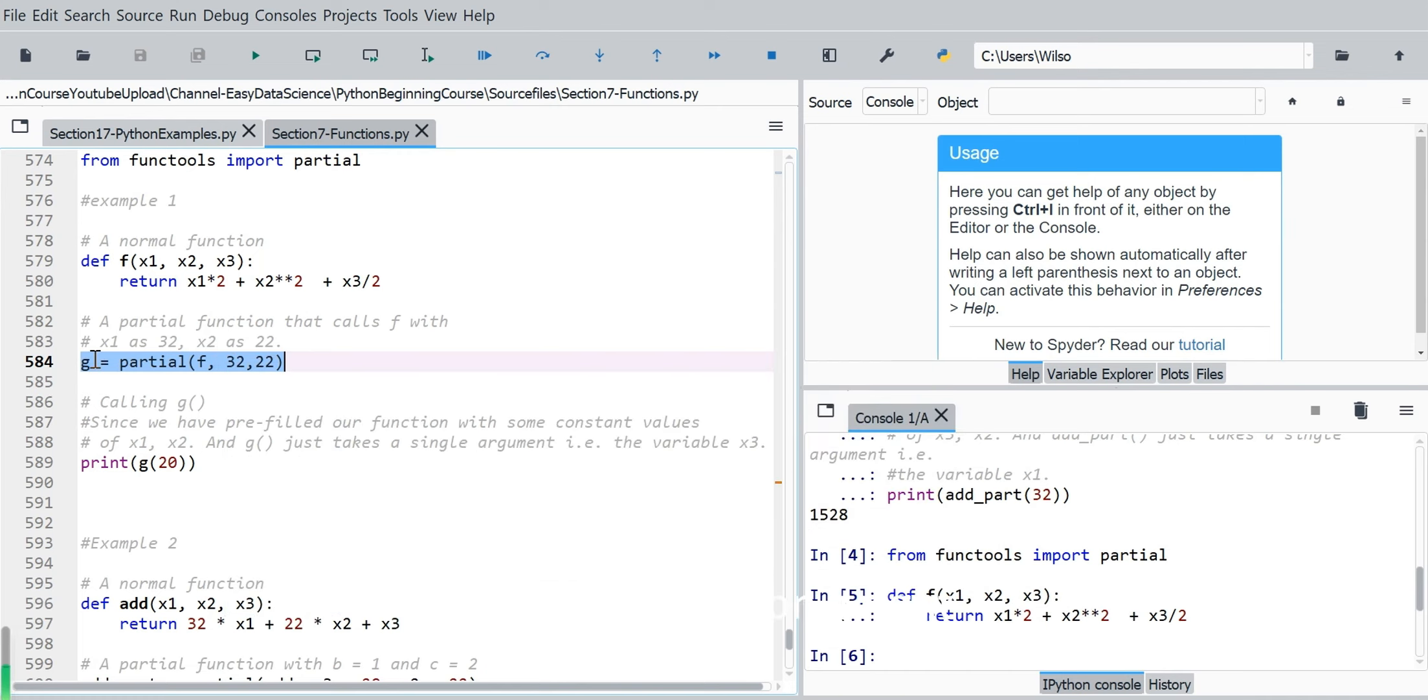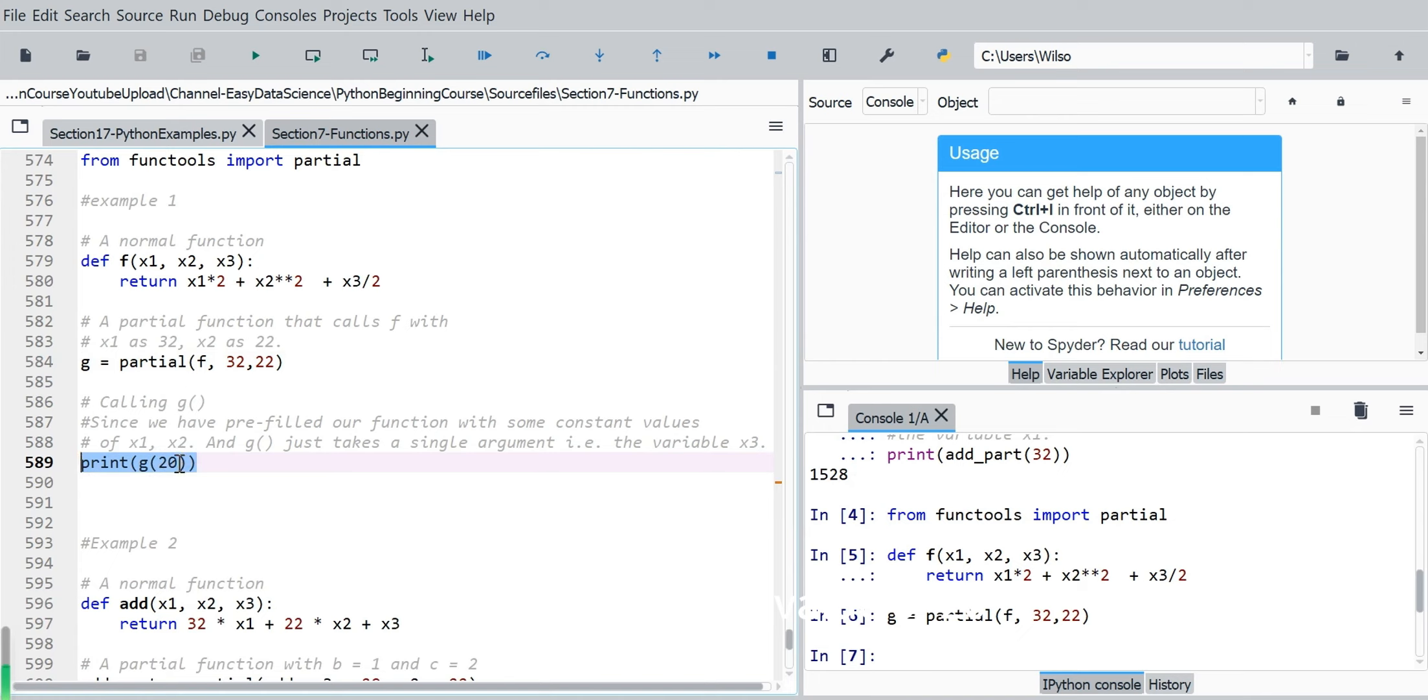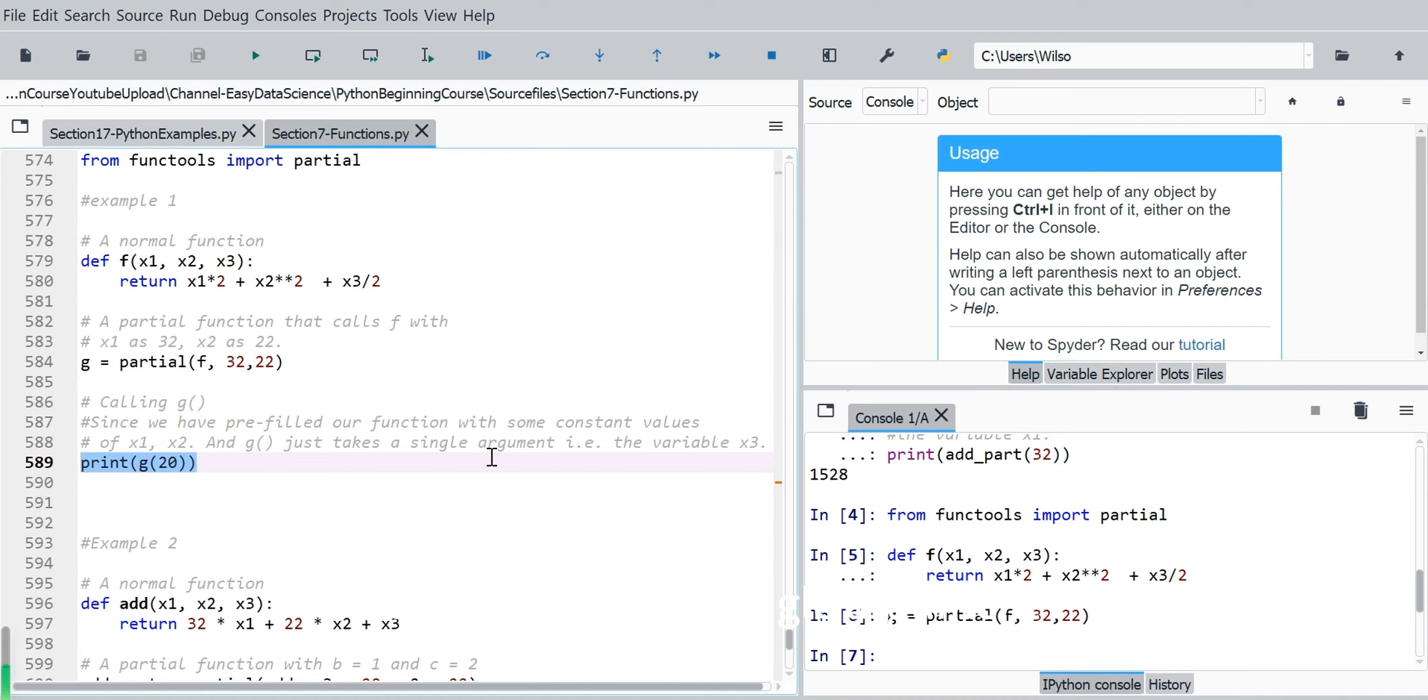So next we can call this function g with the passing value of 20. So since we have prefilled our function with some constant values of x1 and x2, and g just takes a single argument, it means the value is for x3.